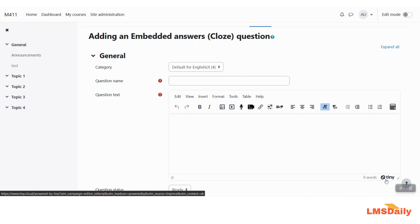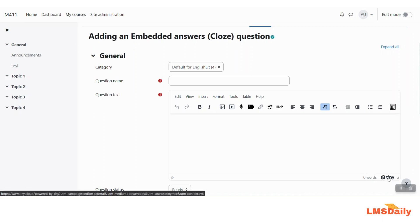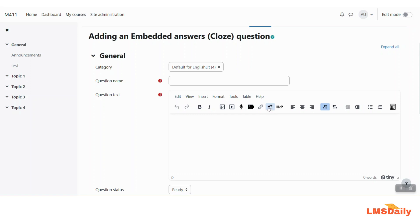So as you can see now after installing this plugin and I'm using this TinyMCE editor on this embedded answers question page you will see this new icon. This icon will appear only when you are adding an embedded answers question type in Moodle. This will not appear on all the different other question types.